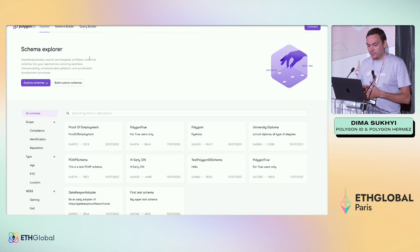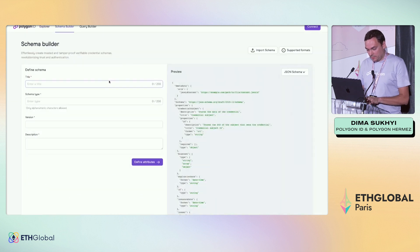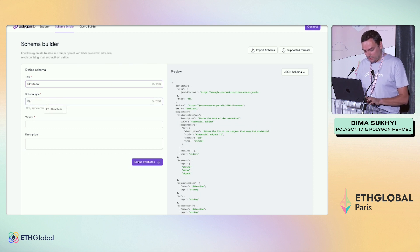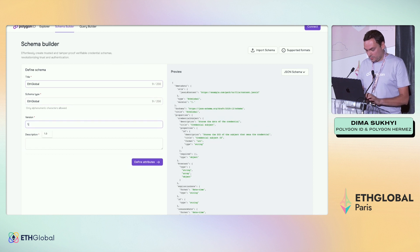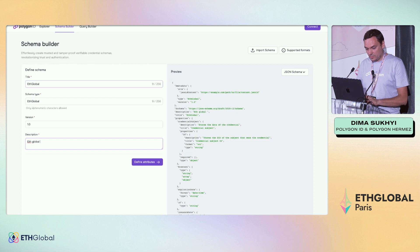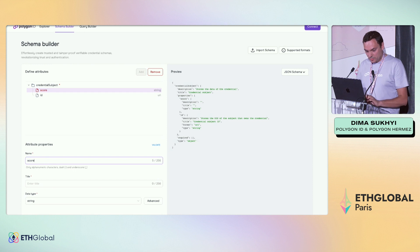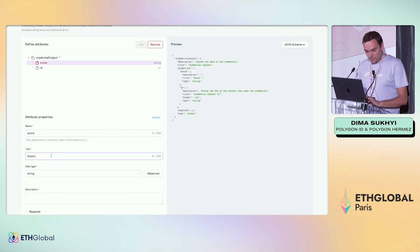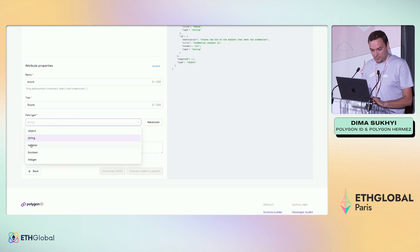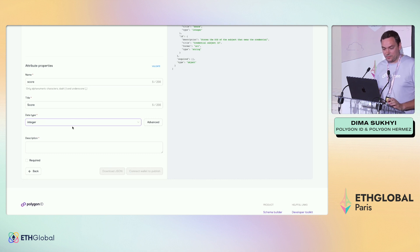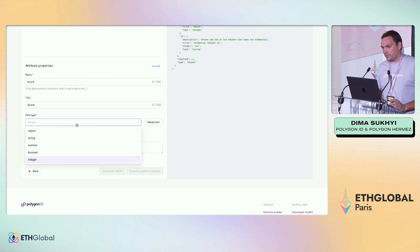This is our schema builder. We can try to build a schema — let's call it 'global version01'. Then we need to define the attributes that will be stored in our schema. I'll call this 'score' and select the type. The data types are very important because these are the types you can then verify in zero-knowledge proofs. Right now the supported types we have are integer, boolean, numbers, and strings.